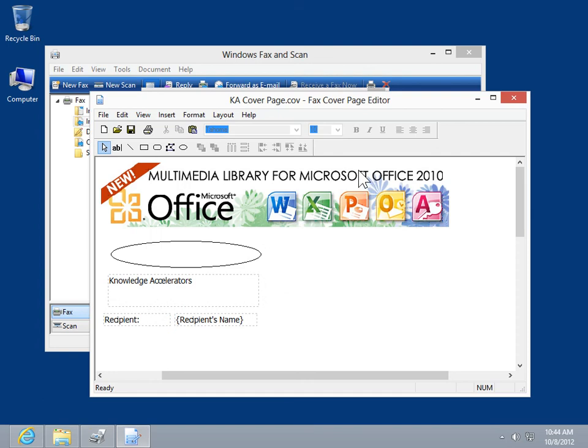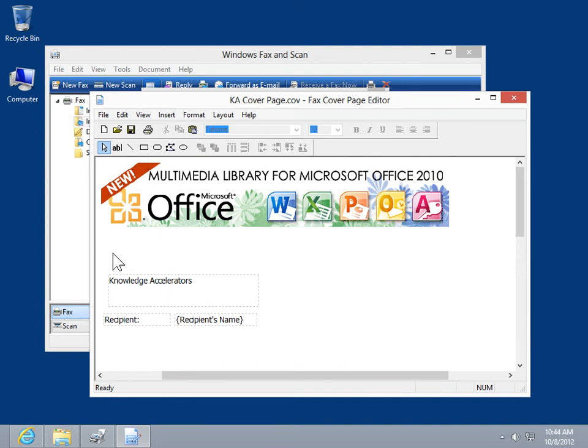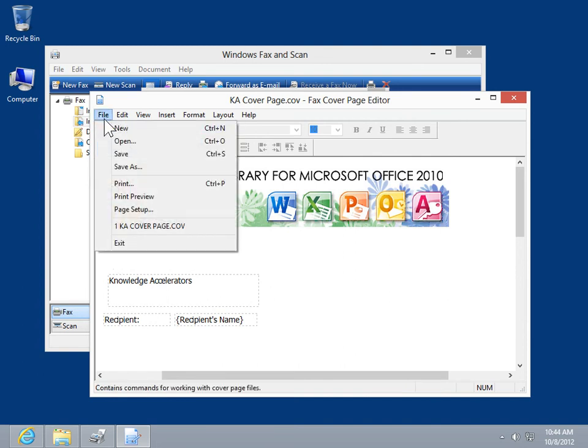Make any necessary changes to the cover page. On the File menu, click Save.